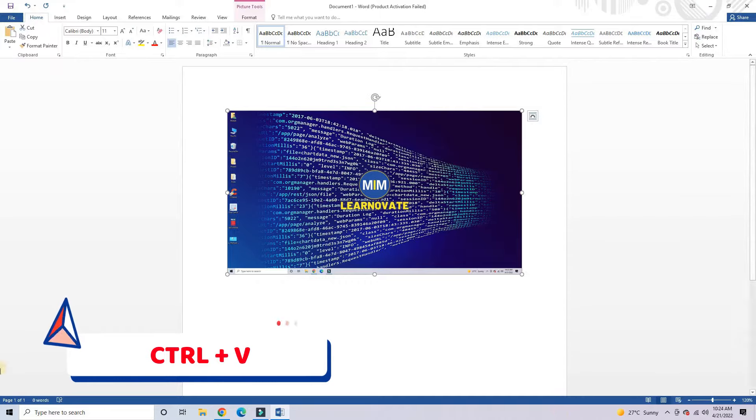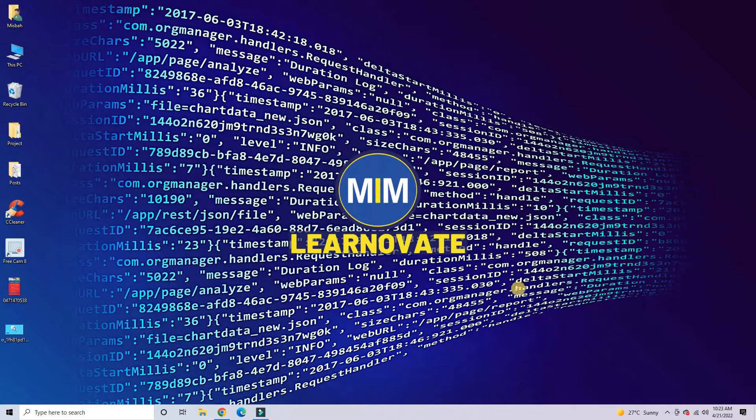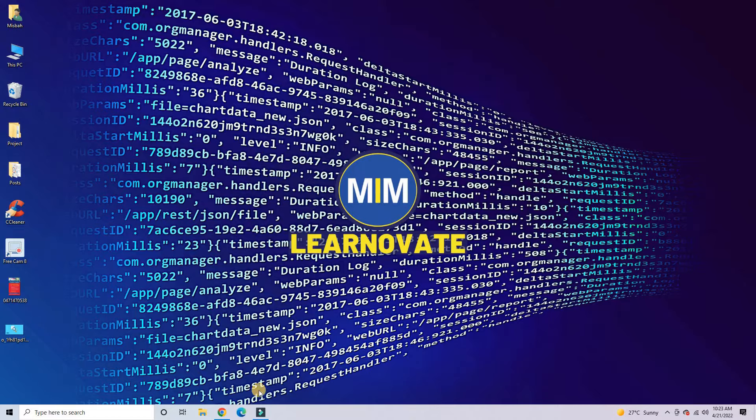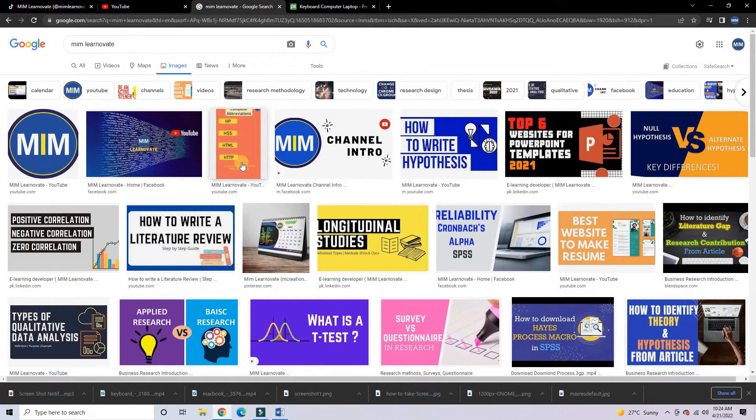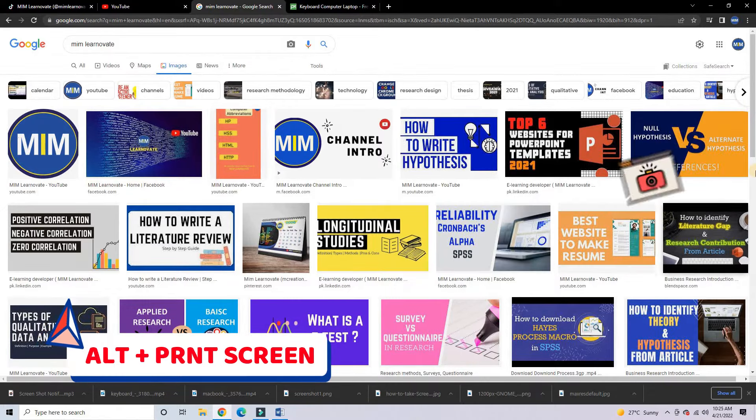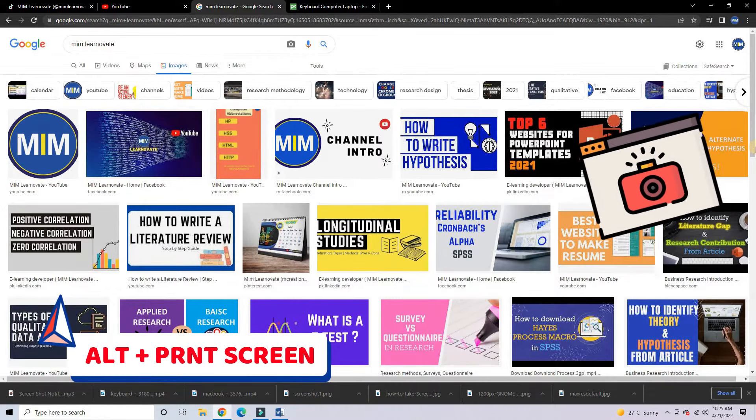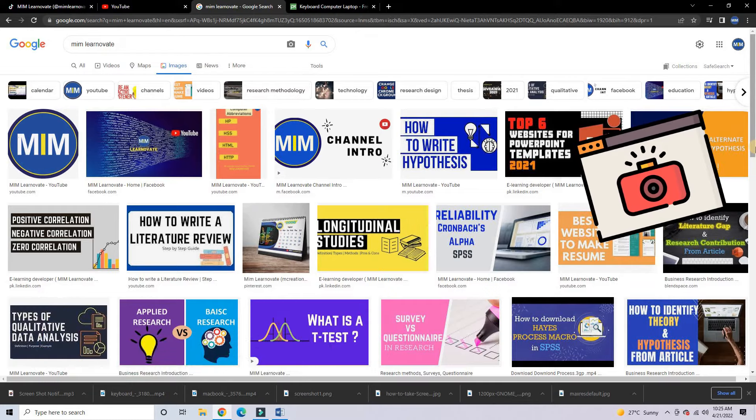The print screen works great if you want to take a screenshot of your entire desktop screen, but sometimes you just want a screenshot of just one application, website, or window that you are currently working on. To take a screenshot of just one window, simply press the Alt key, together with print screen. This will take a screenshot of just the currently active window.